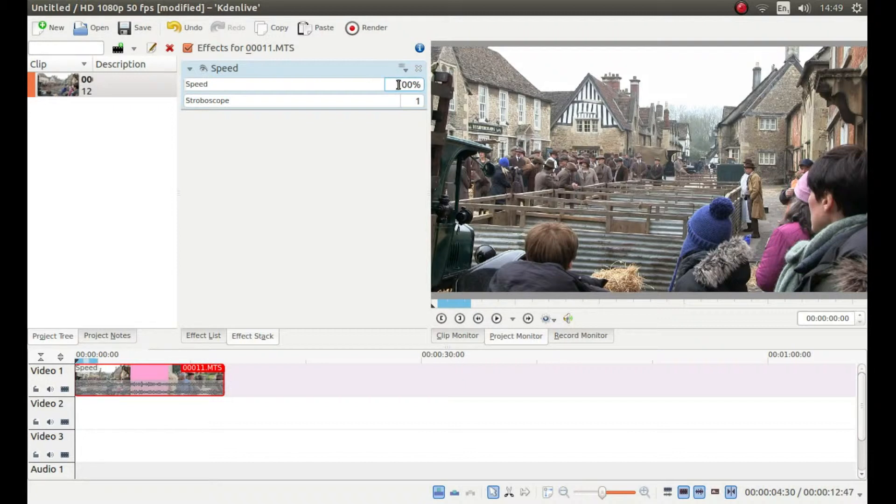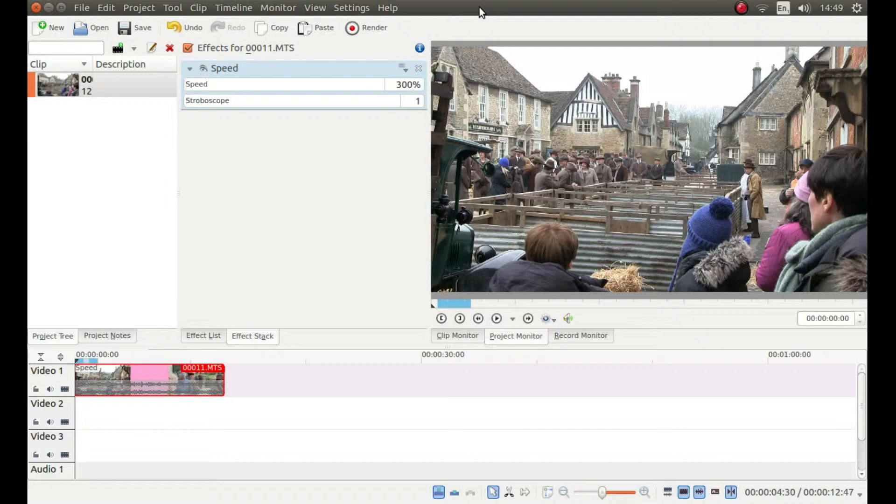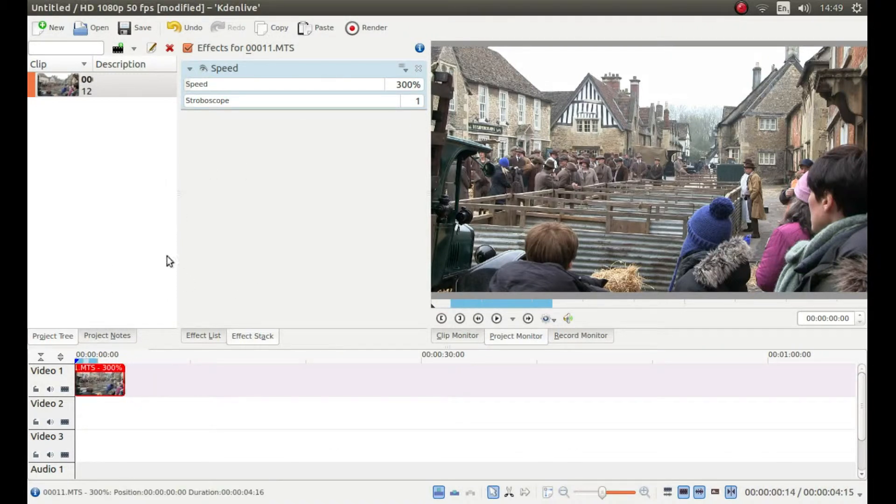You can increase the speed in this box here next to speed. I am going to go for 300%, so type in 300. As you can see, that has reduced the time considerably.